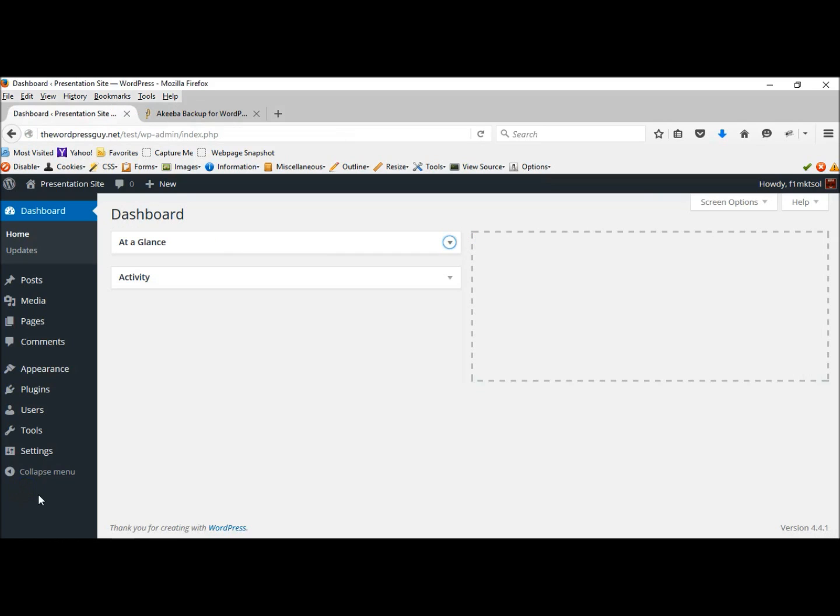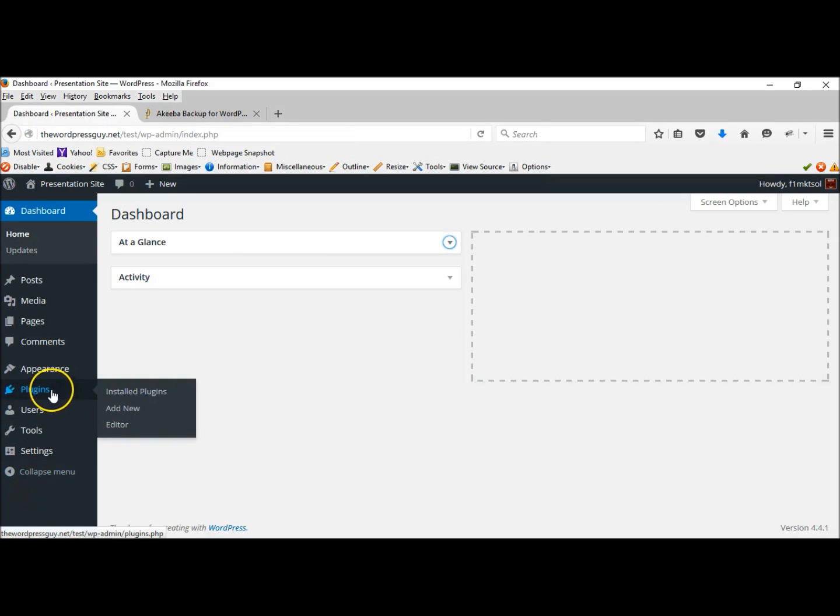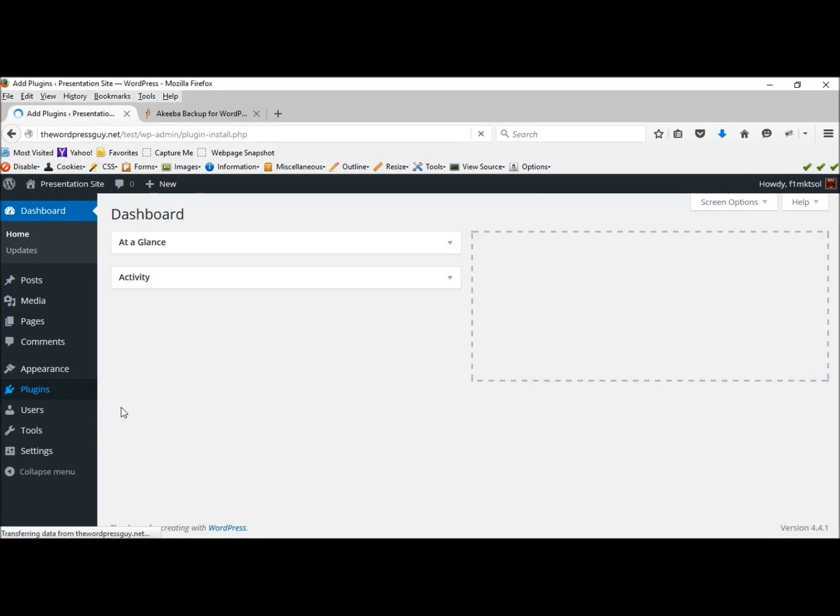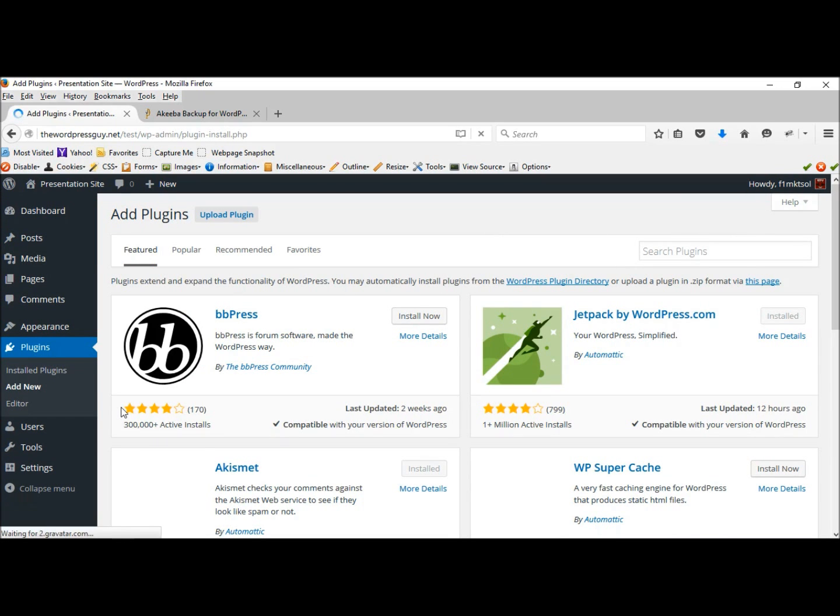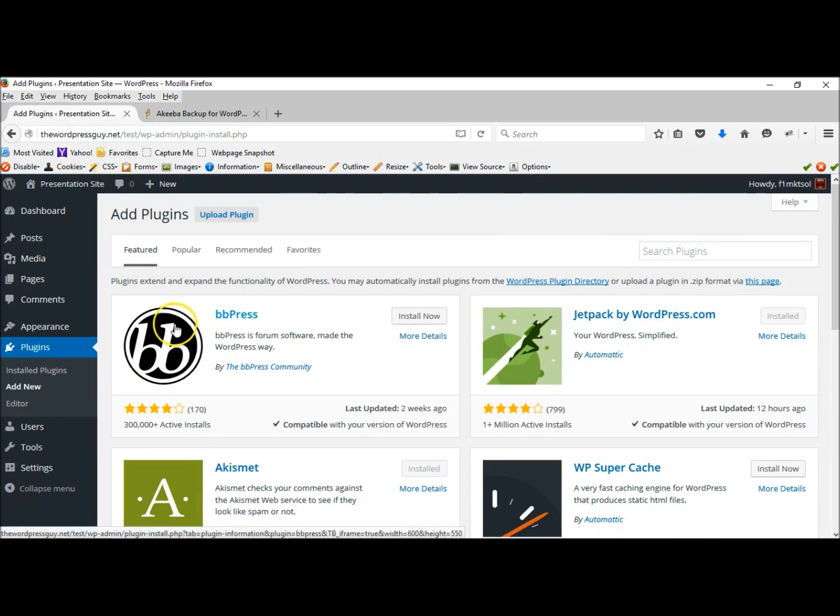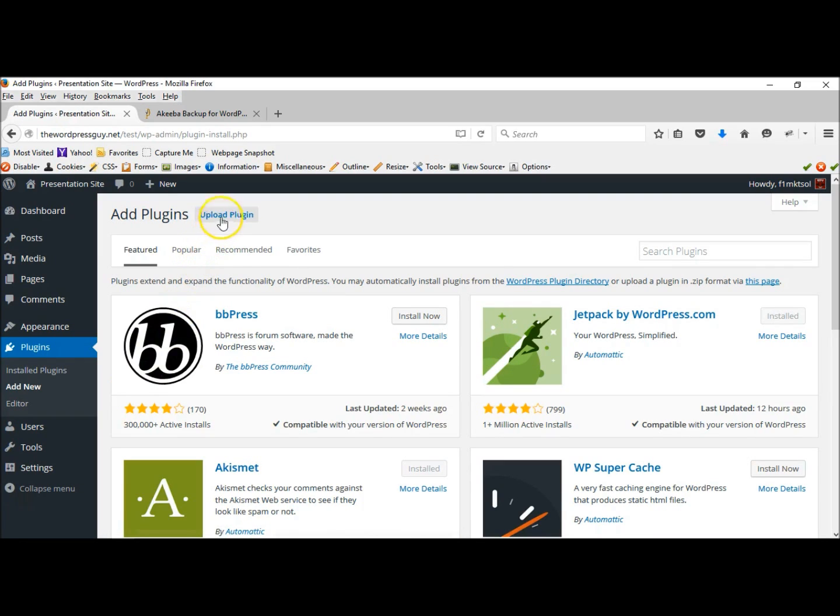And we have to download now, so we just go to plugins, add new. We have the plugin already installed to our desktop.